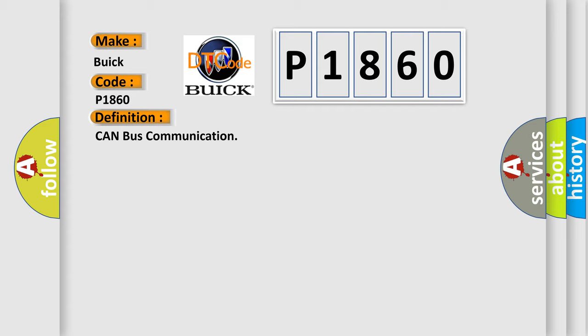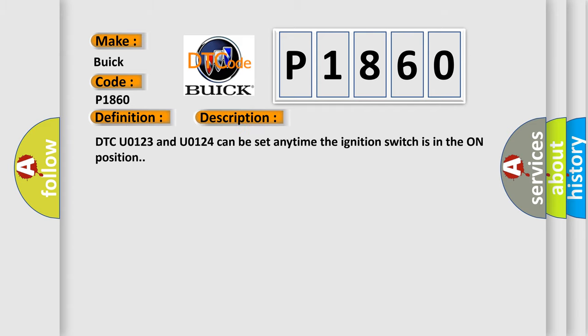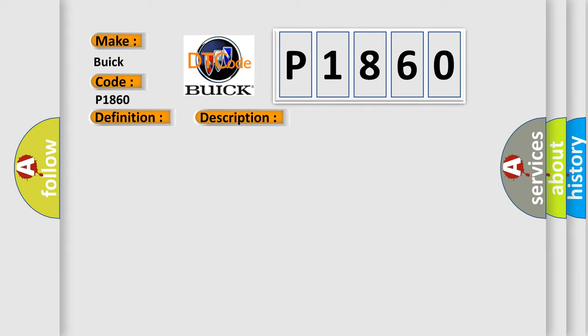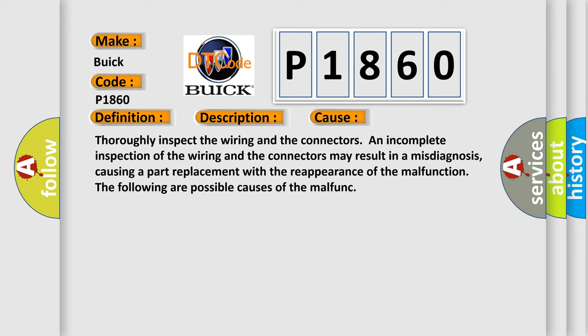The basic definition is Can bus communication. DTC U0123 and U0124 can be set anytime the ignition switch is in the on position. This diagnostic error occurs most often in these cases.